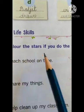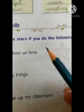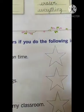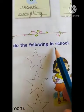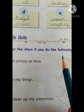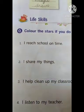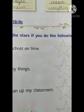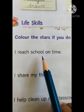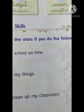So what is the spelling of stars? S-T-A-R-S, stars. All the stars you can see in your textbook, page number 33. If you do the following in school — colour the stars if you do the following in school. The colour is of your choice, children. I reach school on time — you have to colour it, any colour. Yes, if you reach on time, then you do.